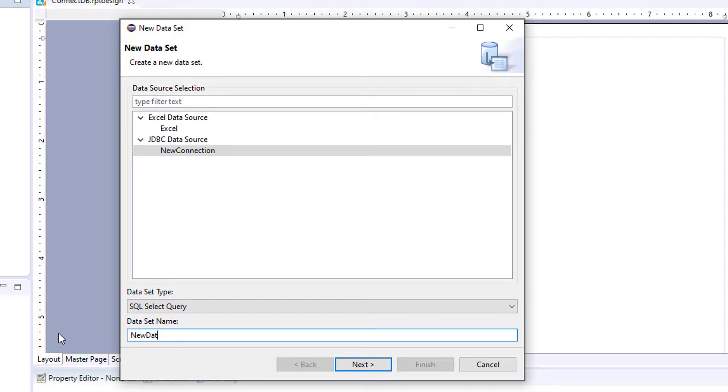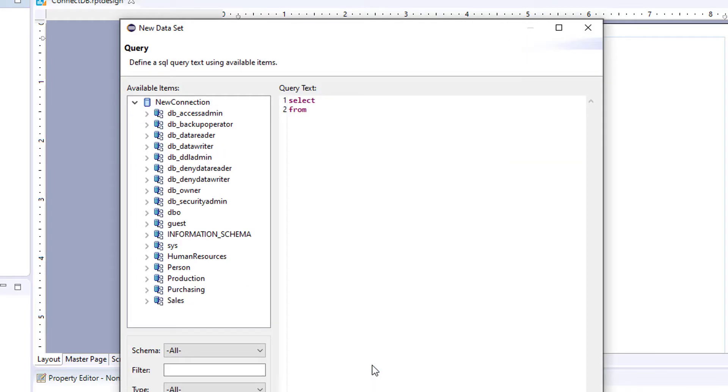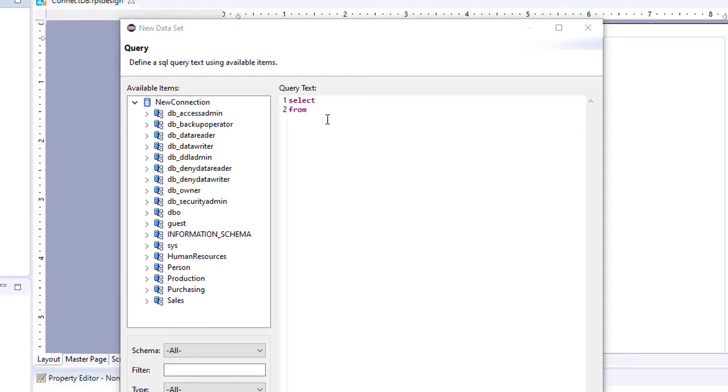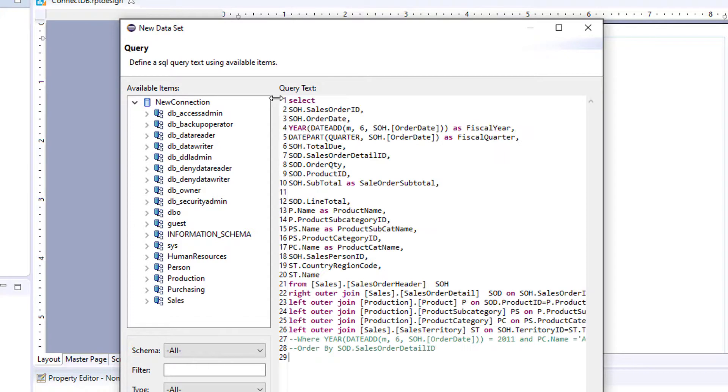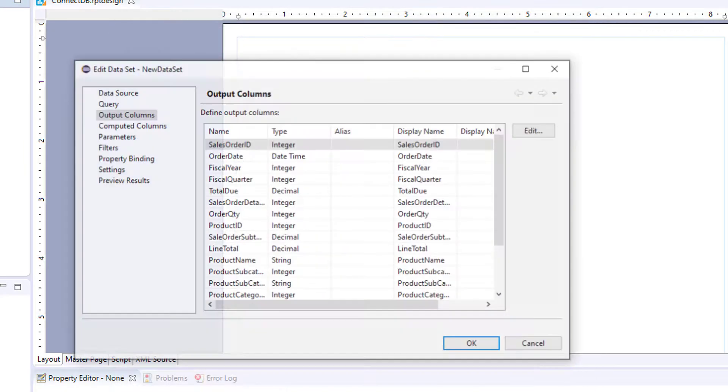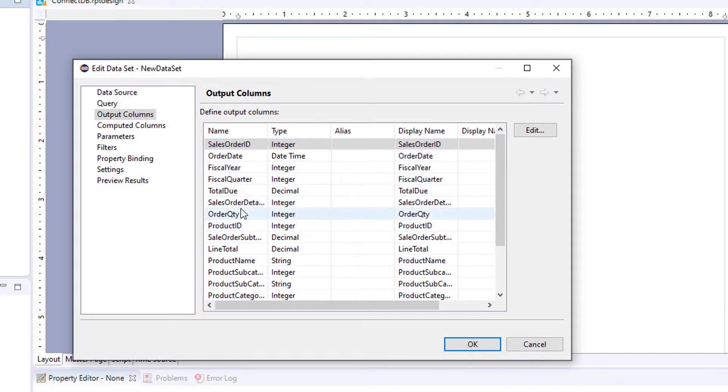And we're going to name our data set. Next. And for this data set, we are creating a SQL query. So we will just add in some sample query text and click next.